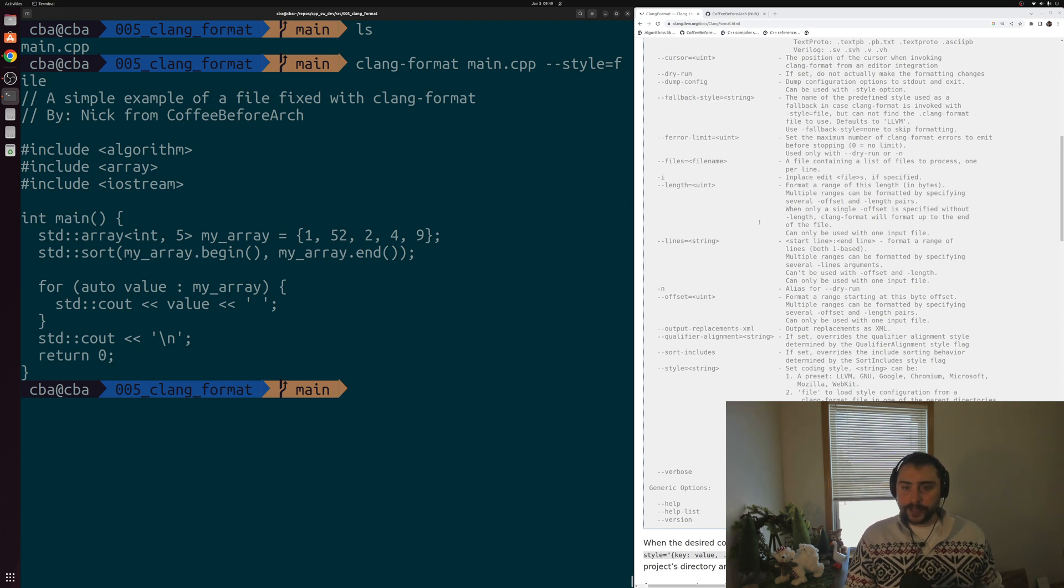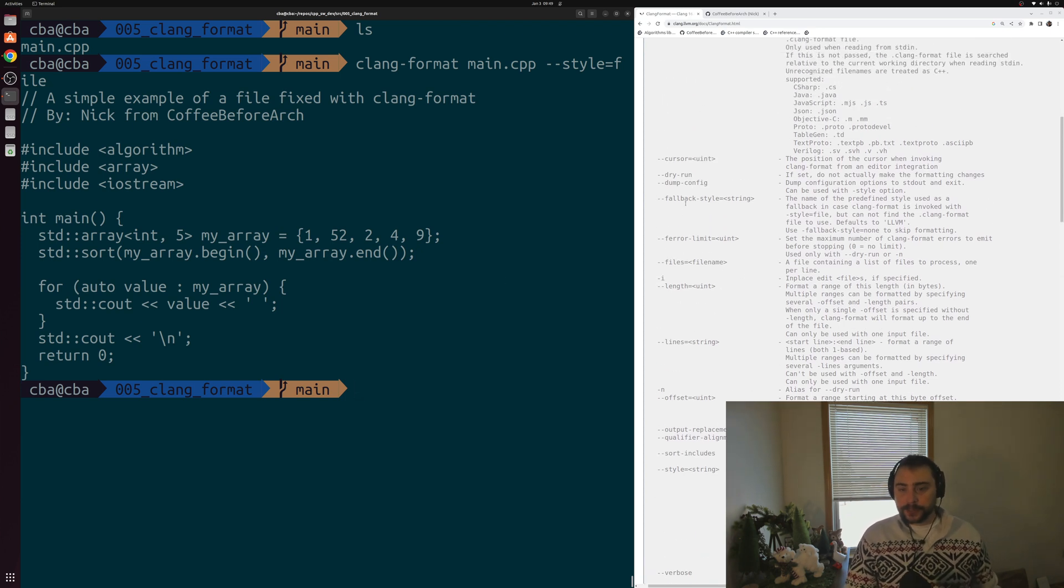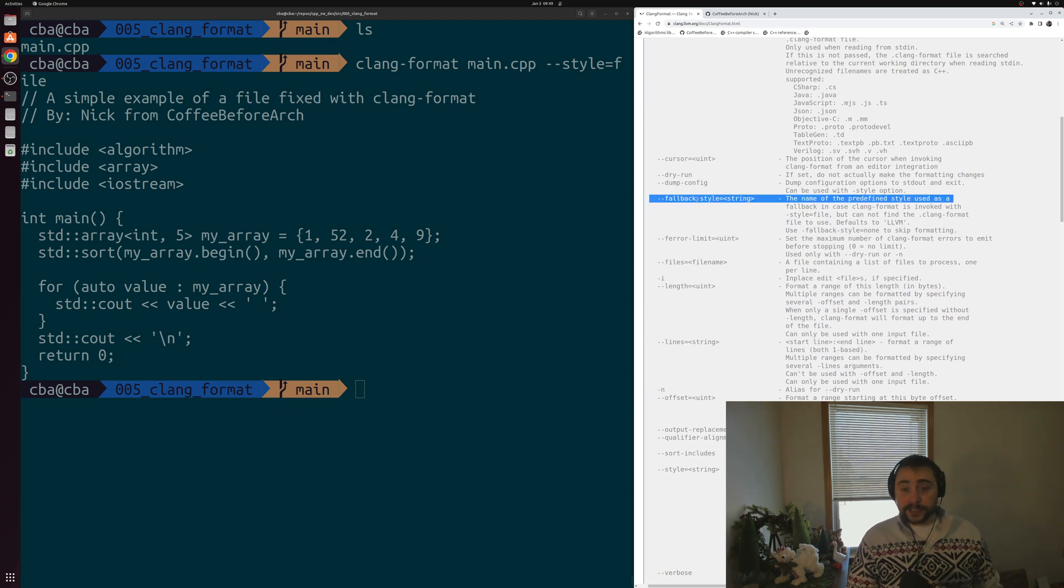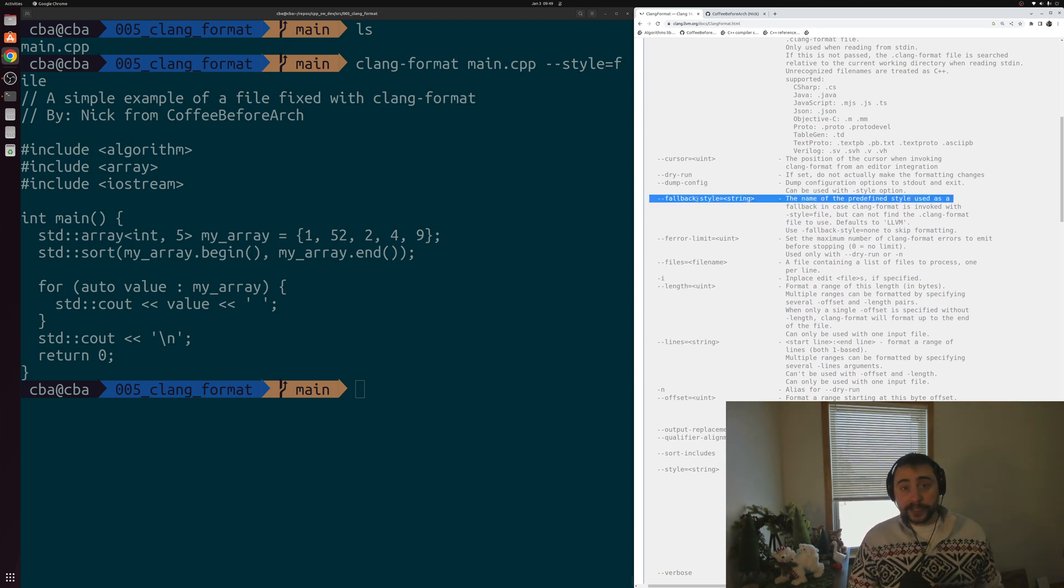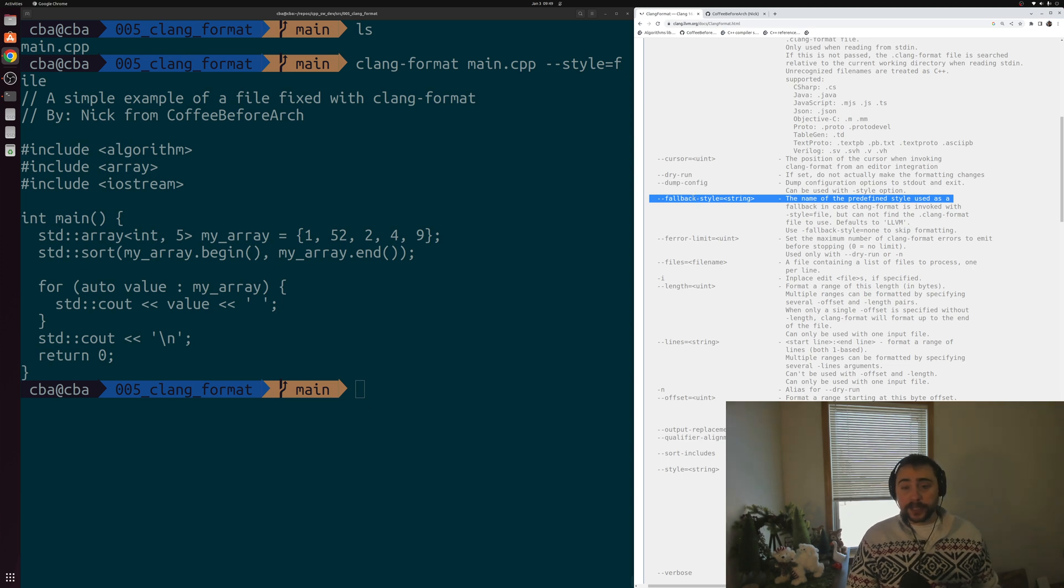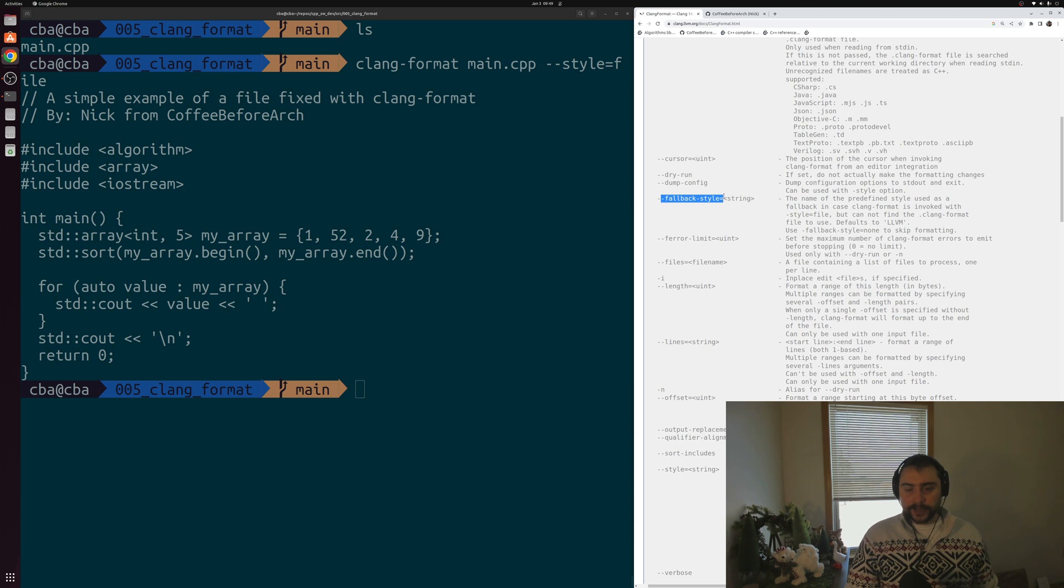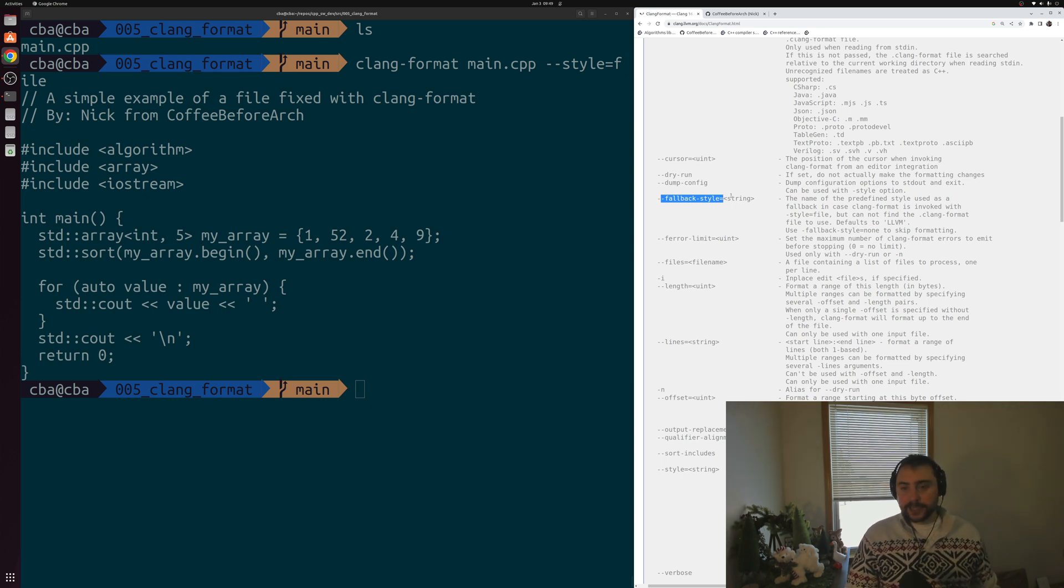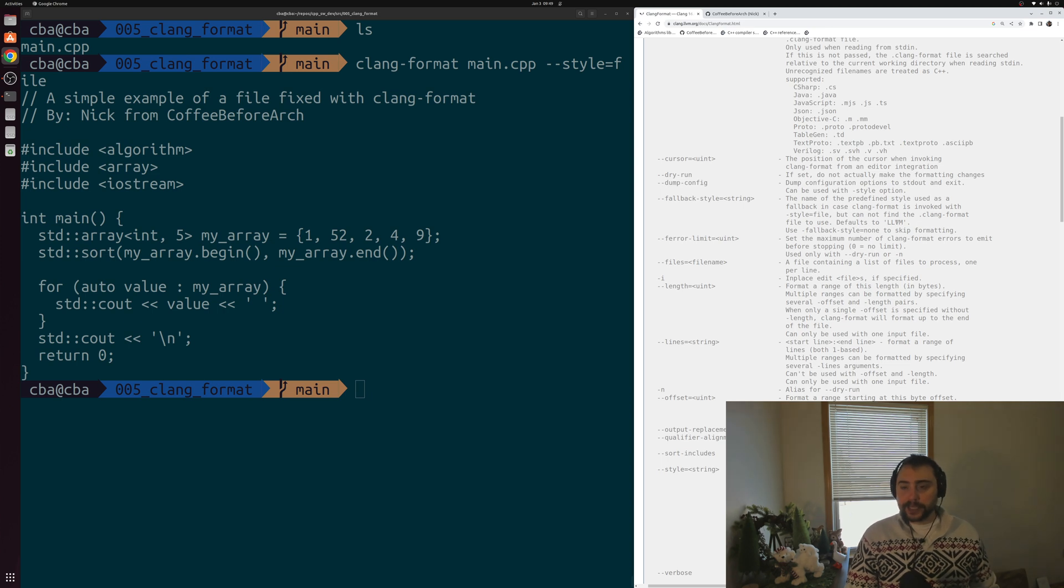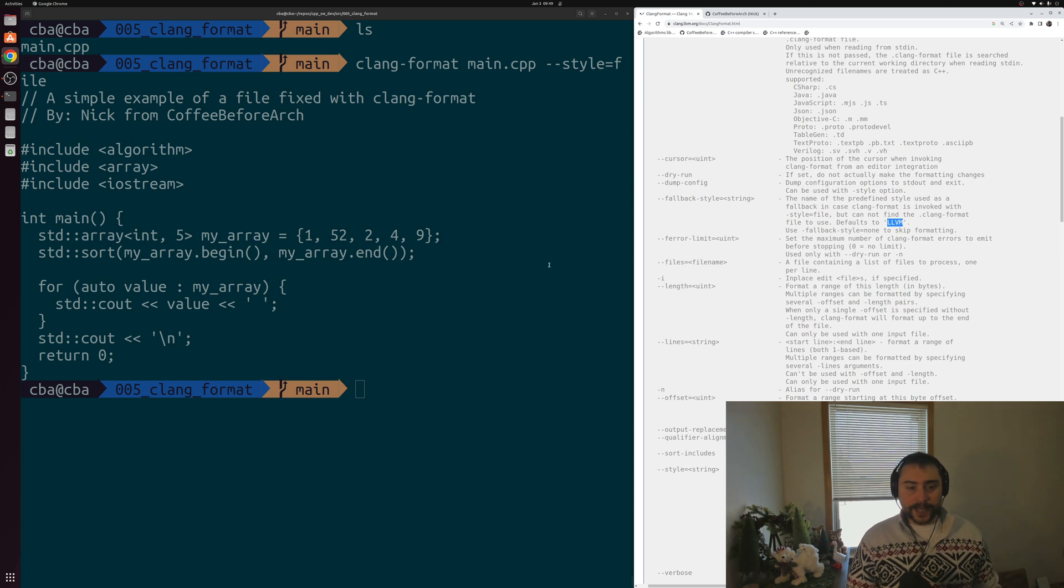We'll go ahead and run this with style equal to file. You can see that it reformats our code, and this is going to be in the Google style. Another thing that we can do here is you can see that there's an option for fallback style as well. In case your formatter doesn't find the file that it's looking for, this .clang-format file that we're using right now, you can set a fallback style. Okay, you didn't find the .clang-format file that you maybe wanted, you can still fall back to something like LLVM or fallback to something like Google. So you can set that option as well.